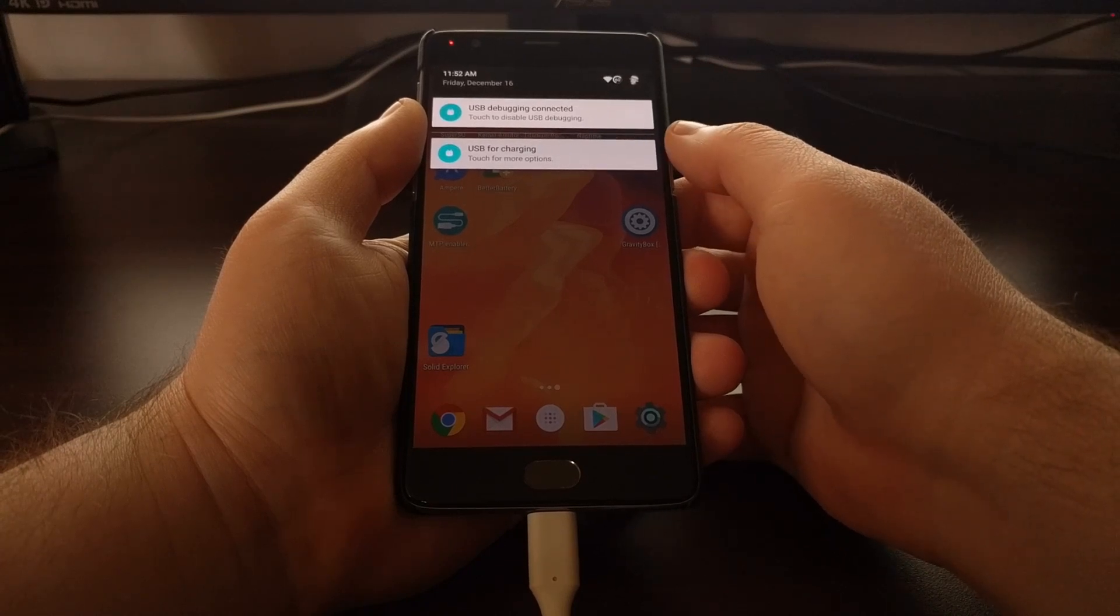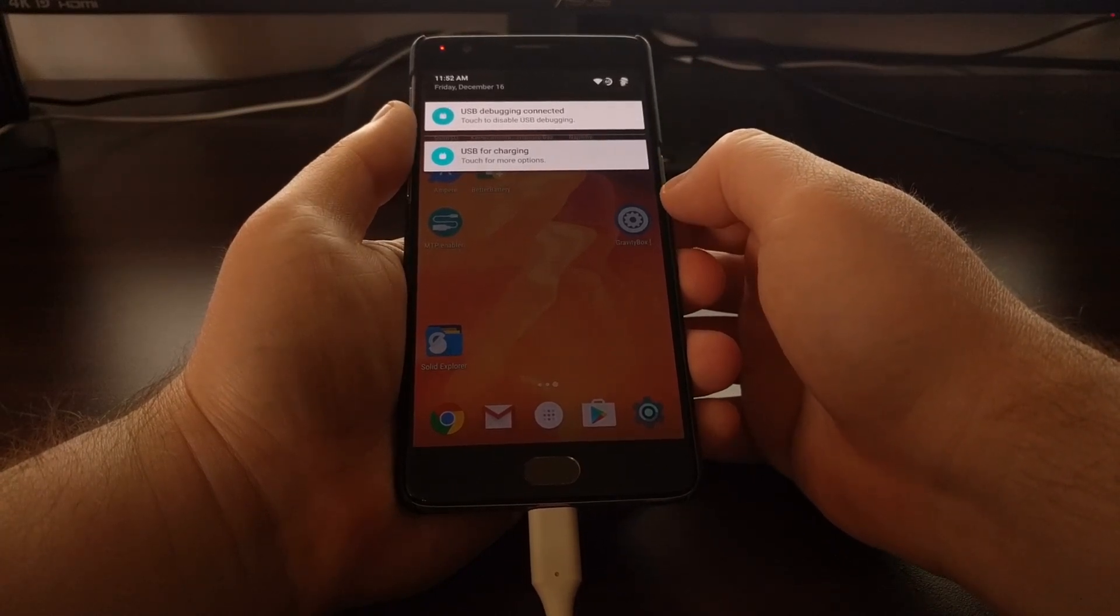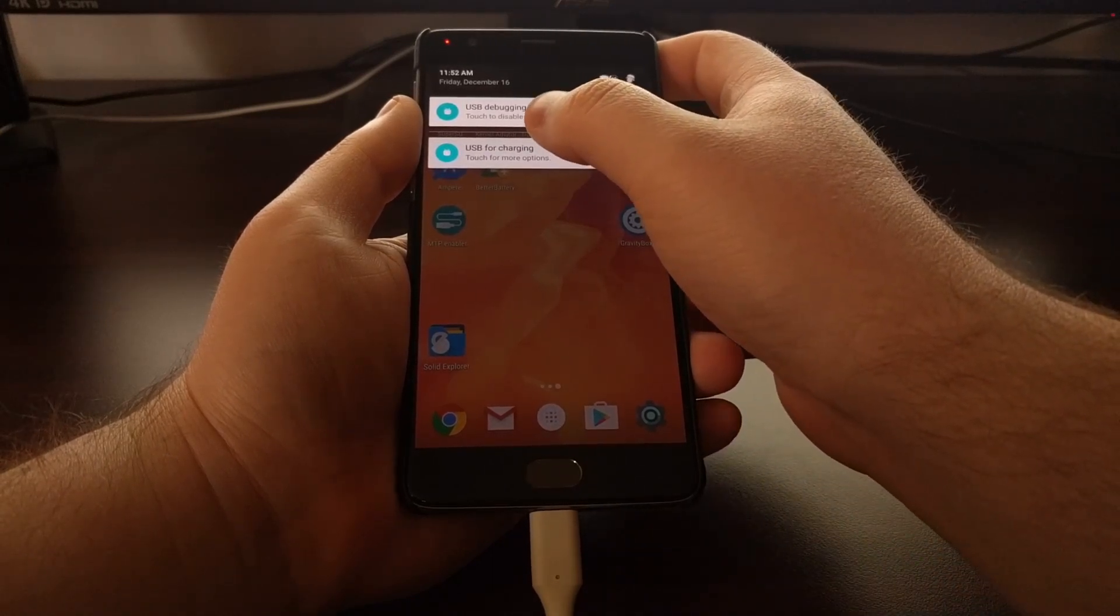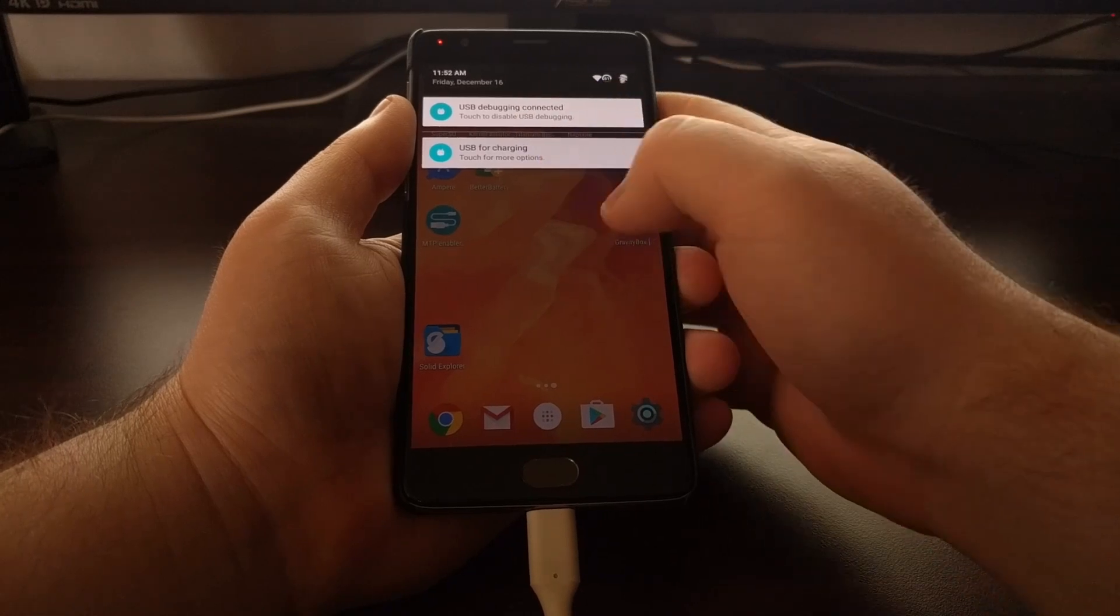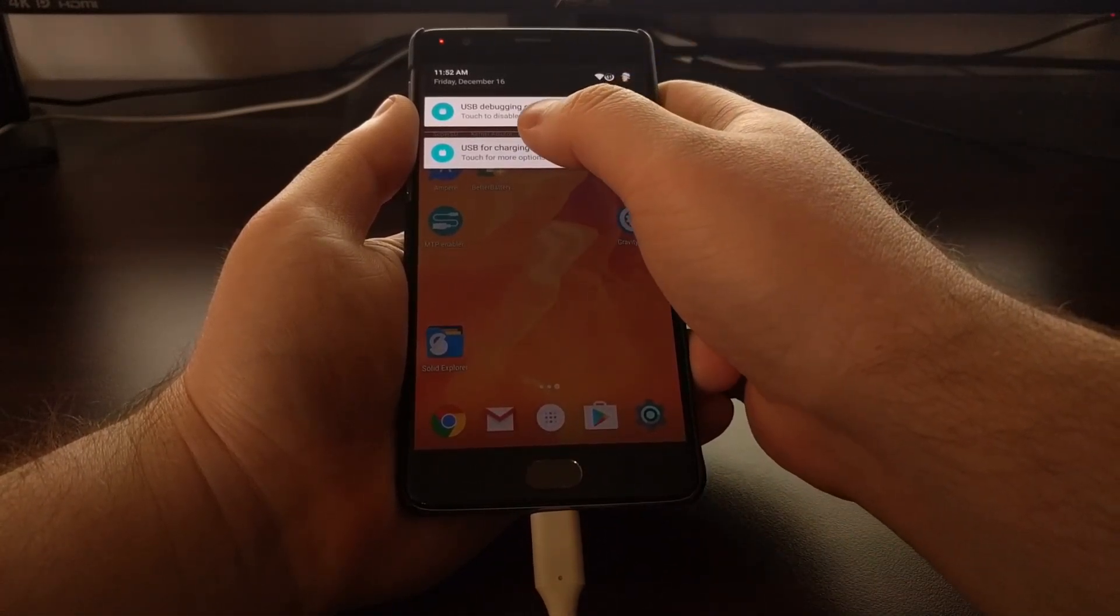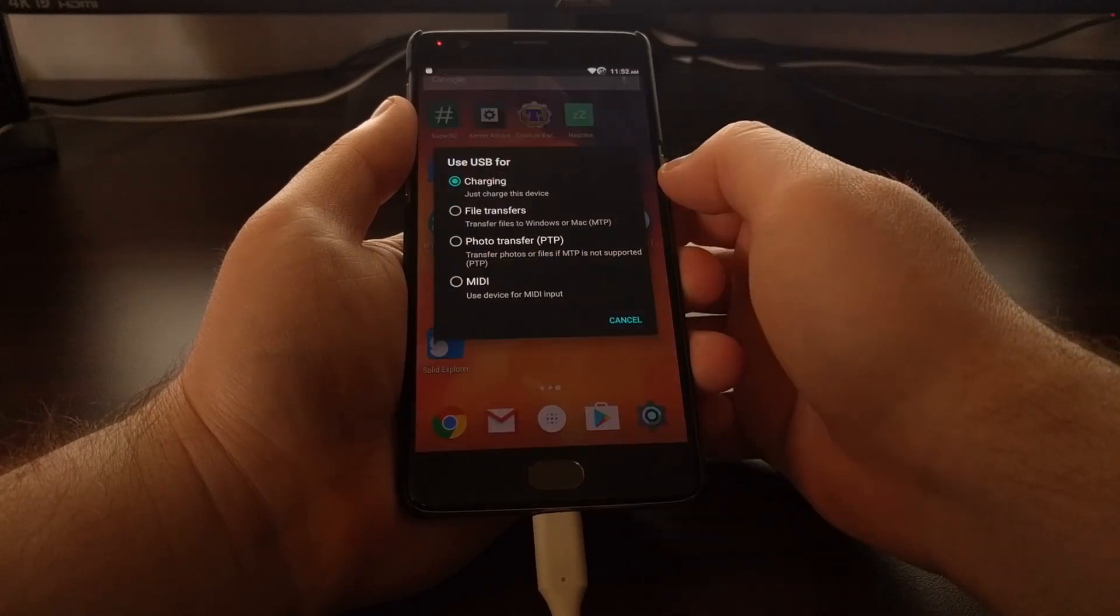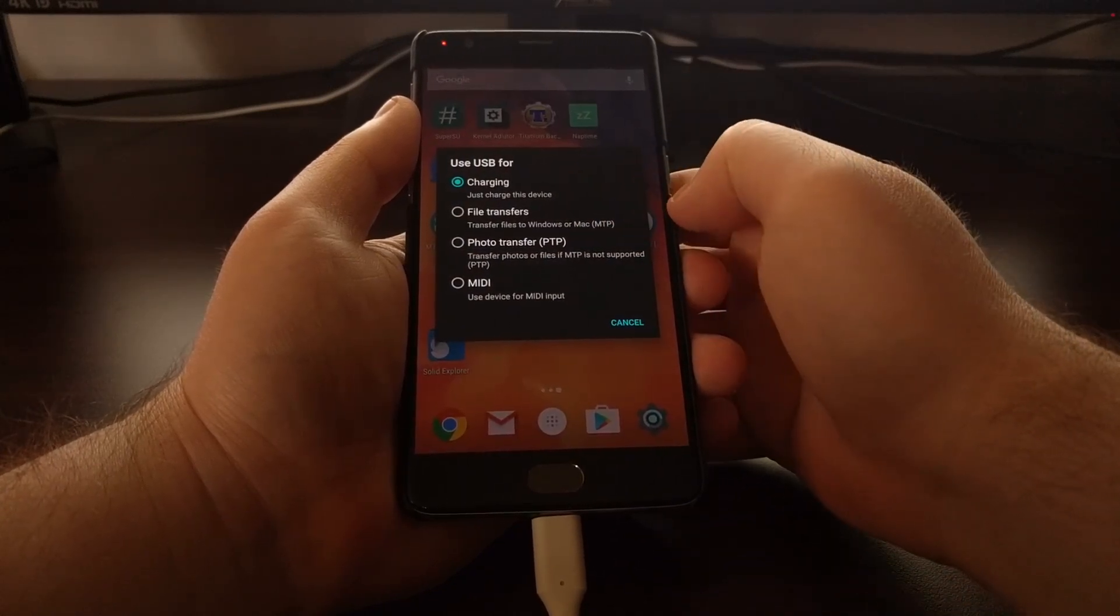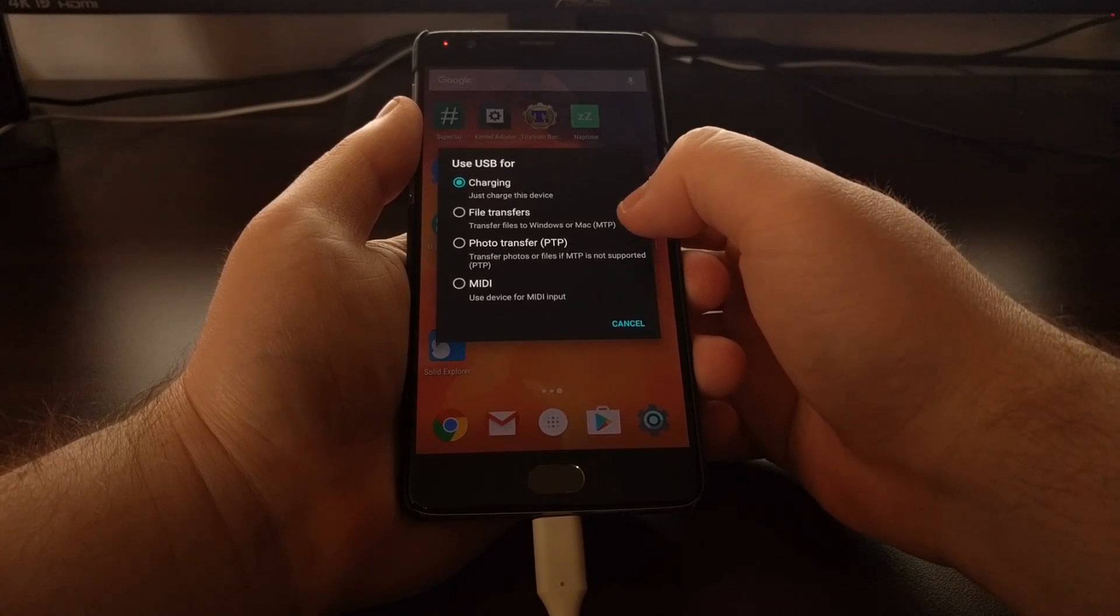This might be what you want to do by default, but a lot of people connect their phones to their PCs to transfer files to it. So whenever you do this, you'll have to bring down the notification panel, tap on the USB for charging option, and then tap on File Transfers to change it over to MTP.